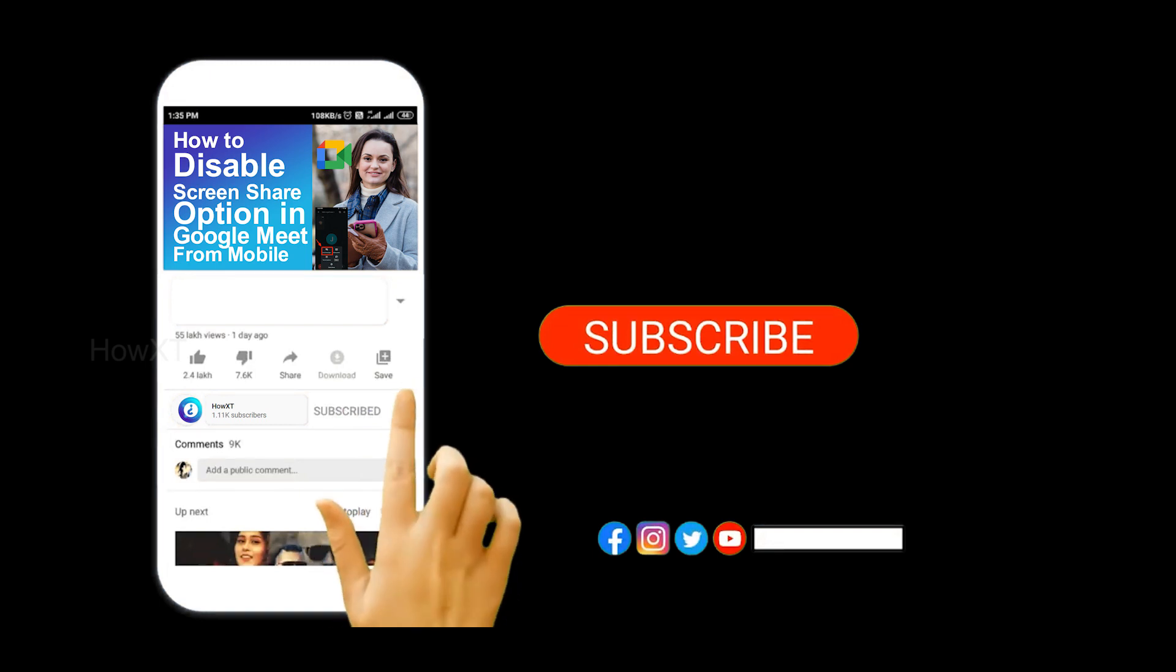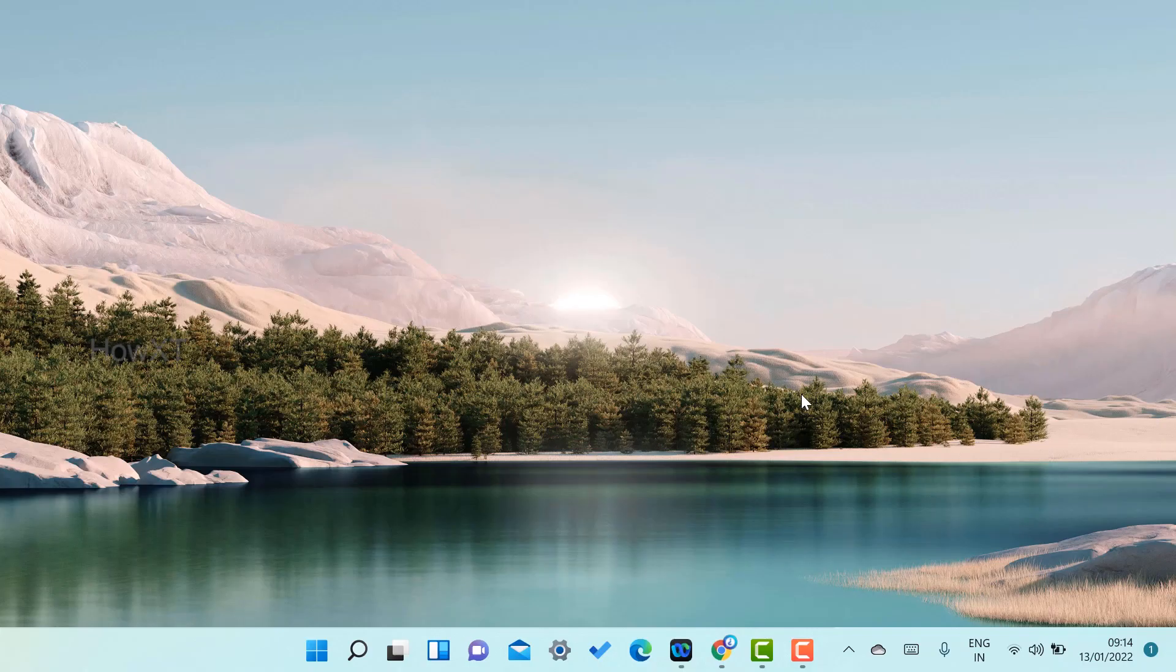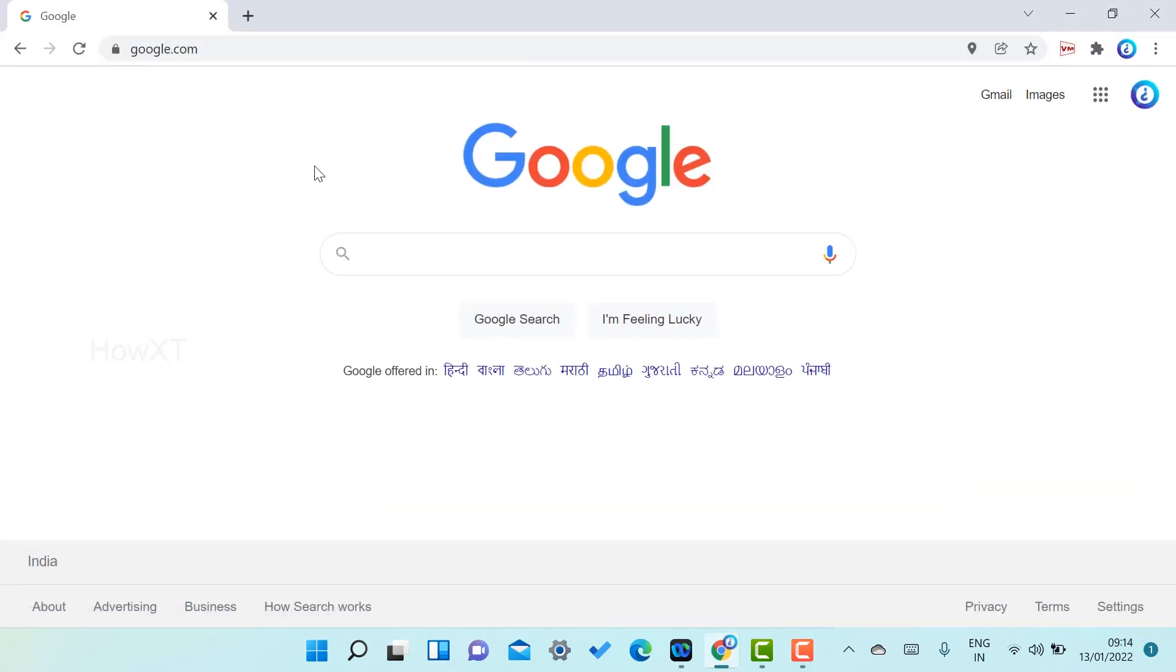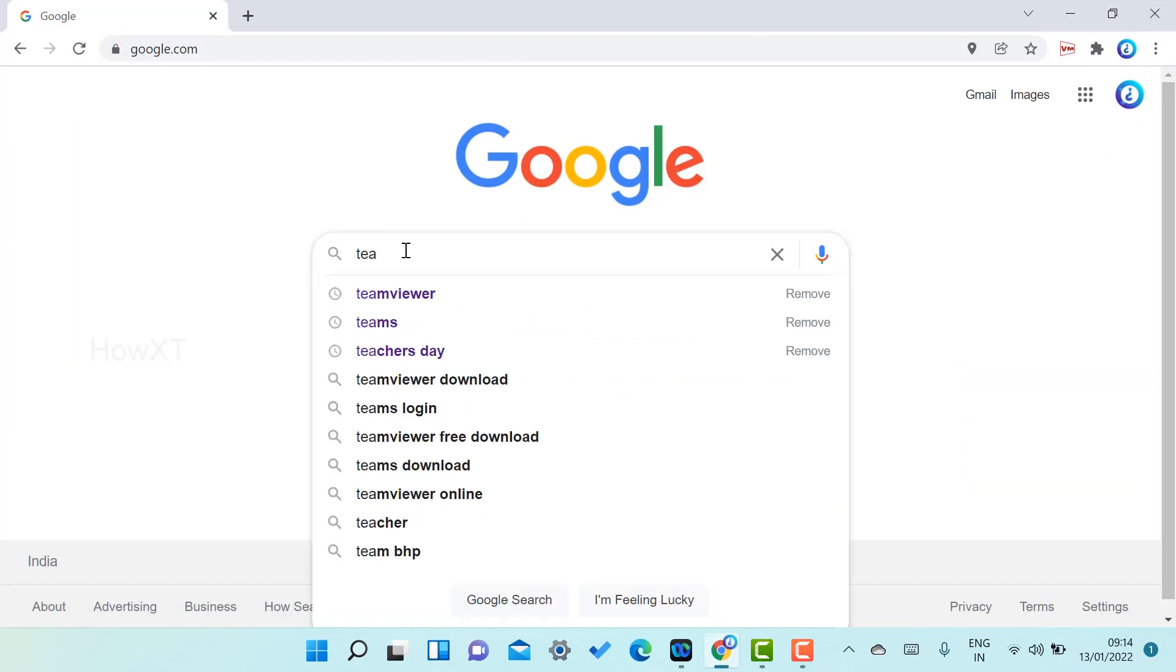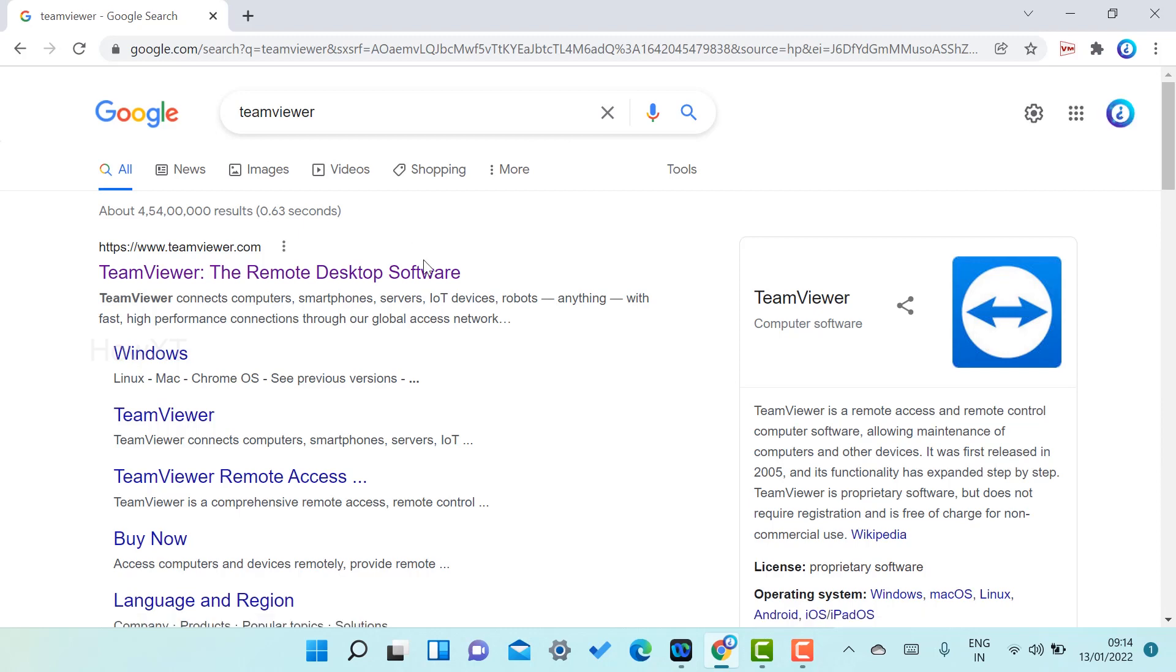From my laptop, I just opened Chrome browser and searched for TeamViewer. So what is the TeamViewer software? TeamViewer is a remote desktop software.